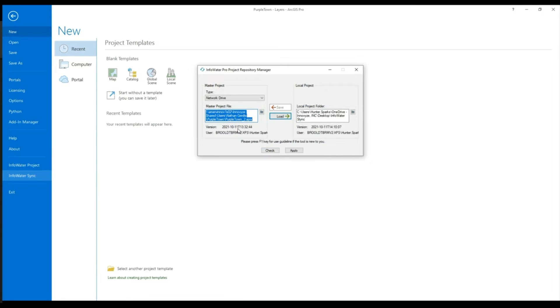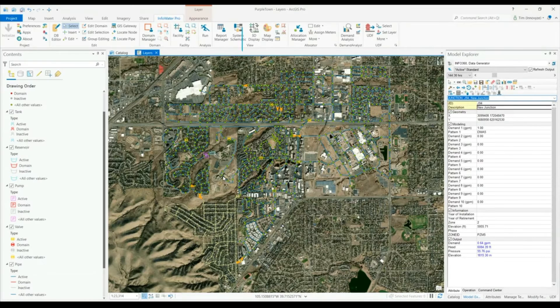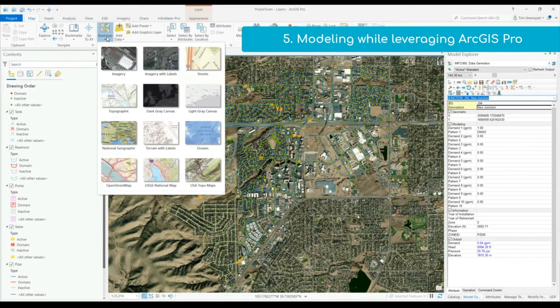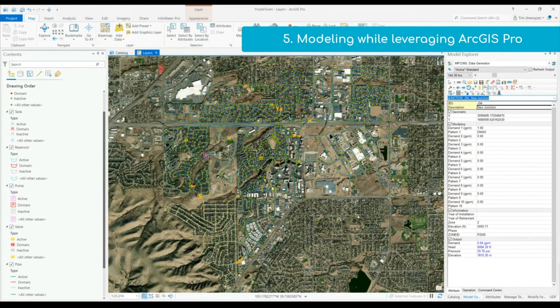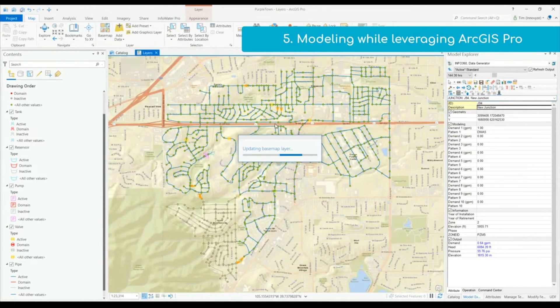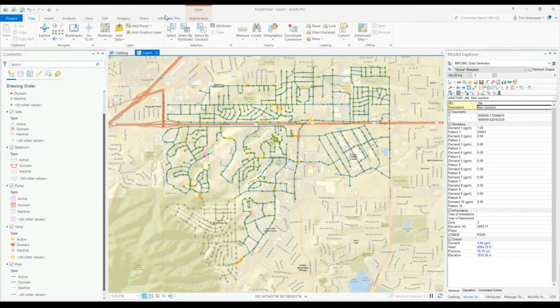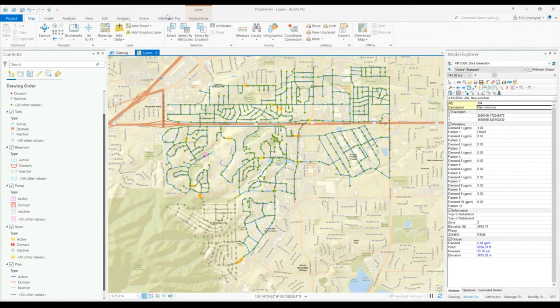The benefit of InfoWater Pro is the interface that it exists in, ArcGIS Pro. ArcGIS Pro is a full 64-bit interface in which InfoWater Pro fits into nicely as simply an additional tab.